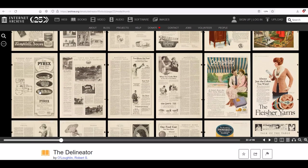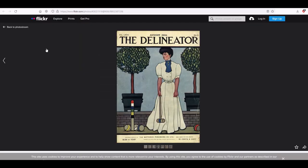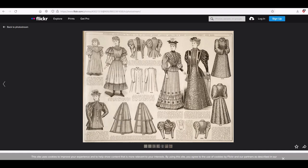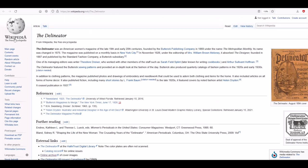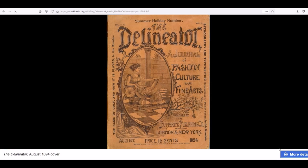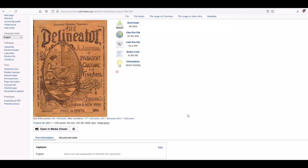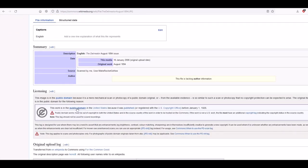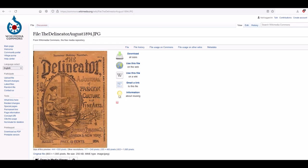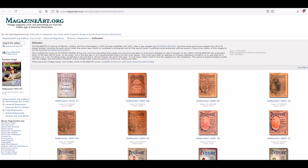If you don't want to use the Internet Archive scans, there are other options. For example, there are Flickr albums — I'll put links in the video description — that have The Delineator magazine. There's also Wikimedia. On Wikipedia's page for The Delineator, clicking 'more details' shows: 'This work is in the public domain in the United States because it was registered with the US Copyright Office or published before January 1st, 1926.' So there's clear evidence it is in the public domain.